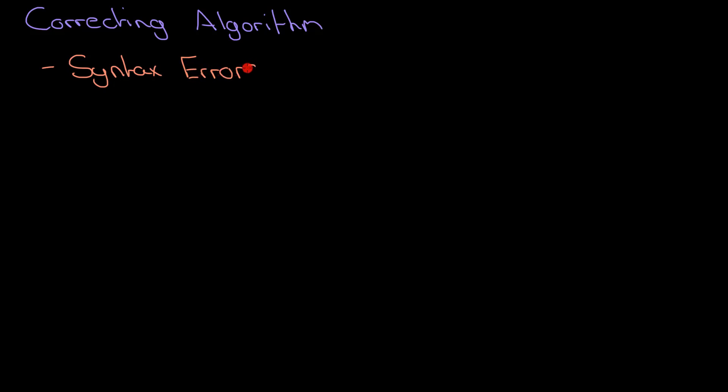I'm going to split into two types. We've got syntax errors and we've got logic errors. Just have a look at the video about those two different types of errors if you're not sure what they mean.